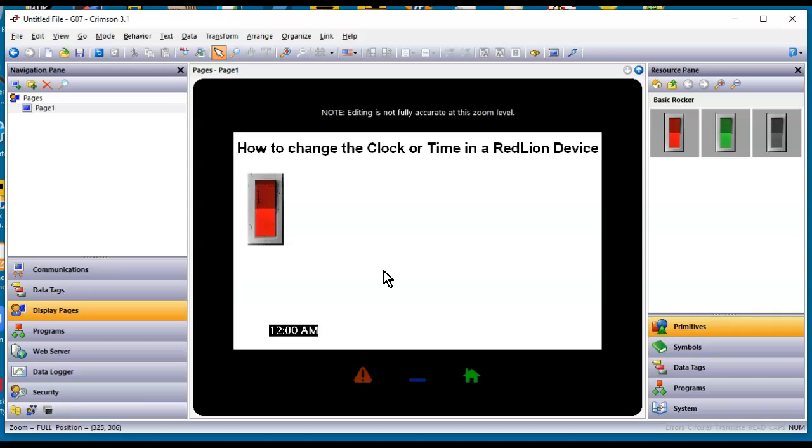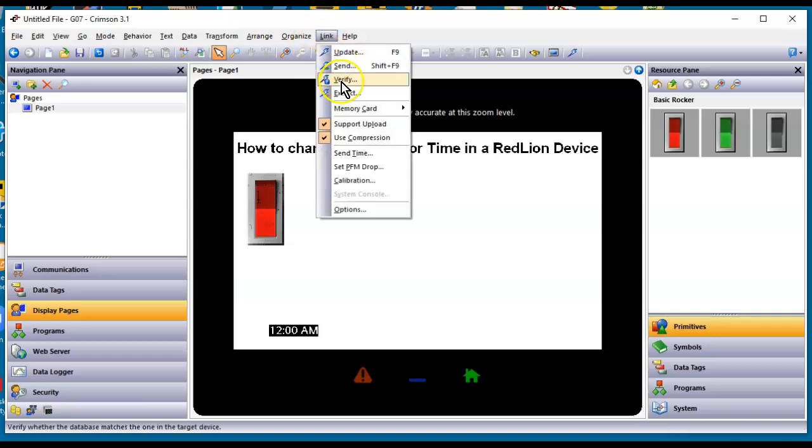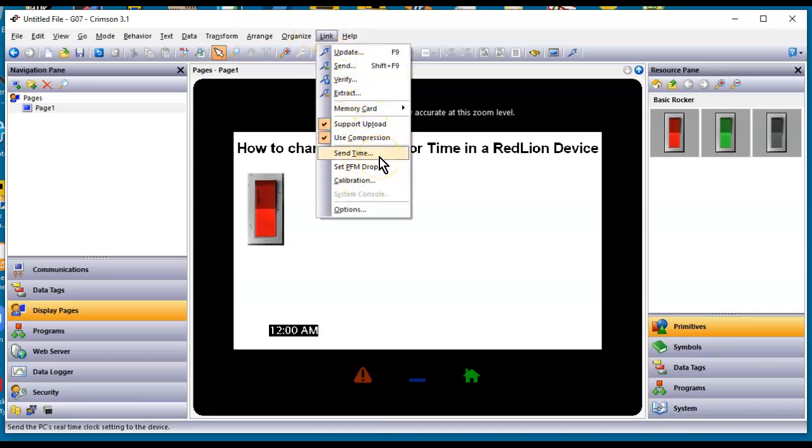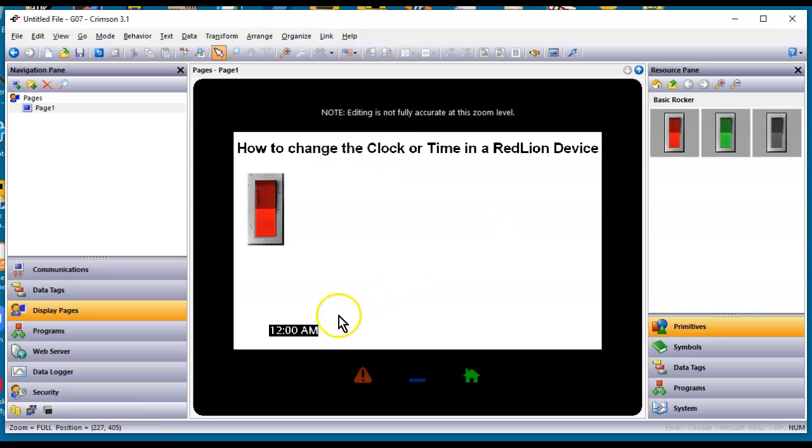Anyway, that's just a quick video on three ways that you can adjust the clock or time in your RedLion device. Again, the USB or Ethernet download is the simplest by going to the Link pull-down and click Send Time. Number two is put a time primitive on a page, make it data entry, and you can fly by there. And number three is a little more intense, using the SNTP time manager to synchronize to a clock somewhere else and then use the UseDST function.